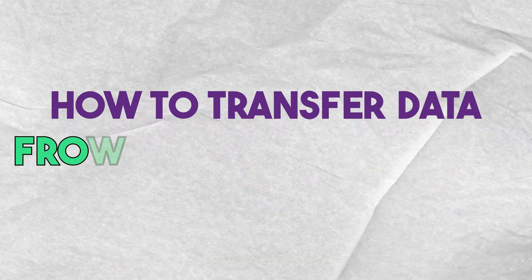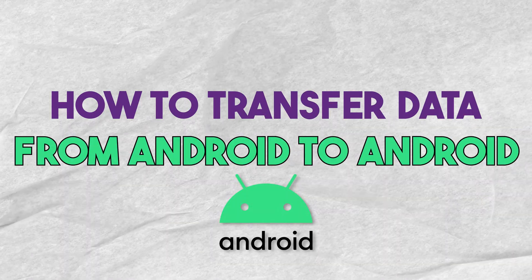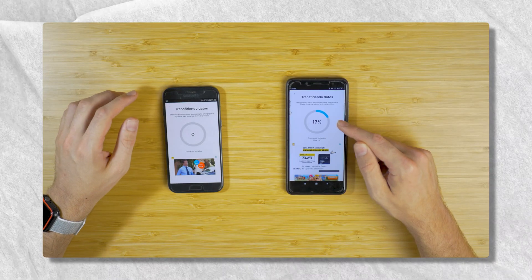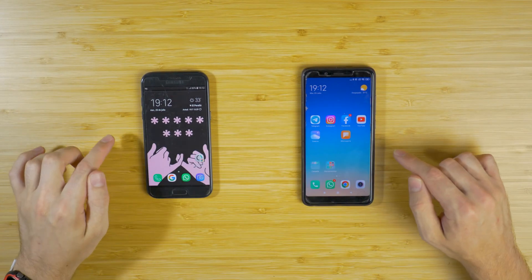Today we're going to see how to transfer data from one Android device to another. I want to clarify that there's a way to make a backup on your Android device using Google. However, if you already set up your Android device, there's a way to transfer data from your old Android to your new Android without having to reset or format.